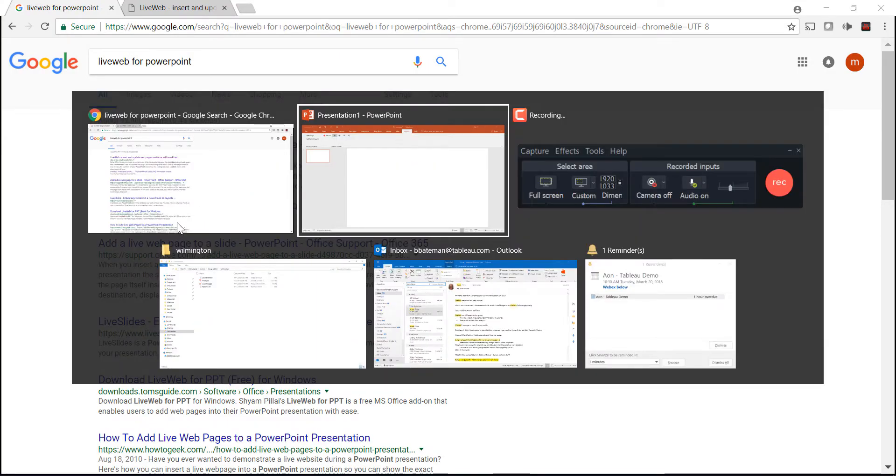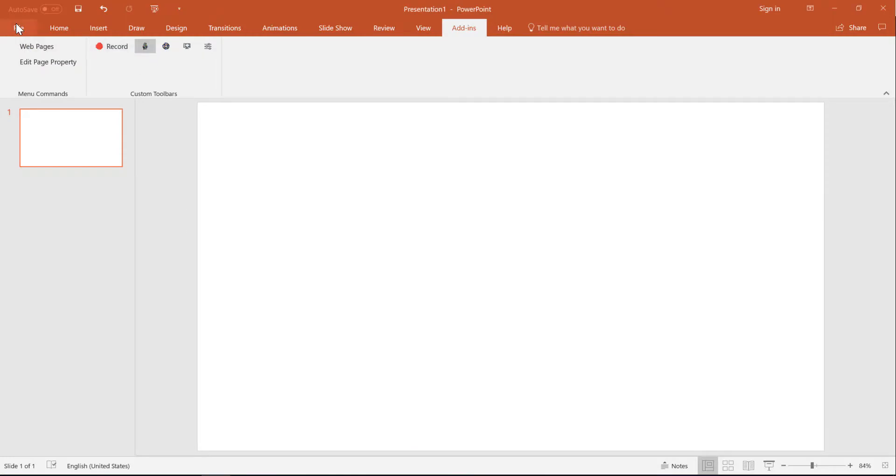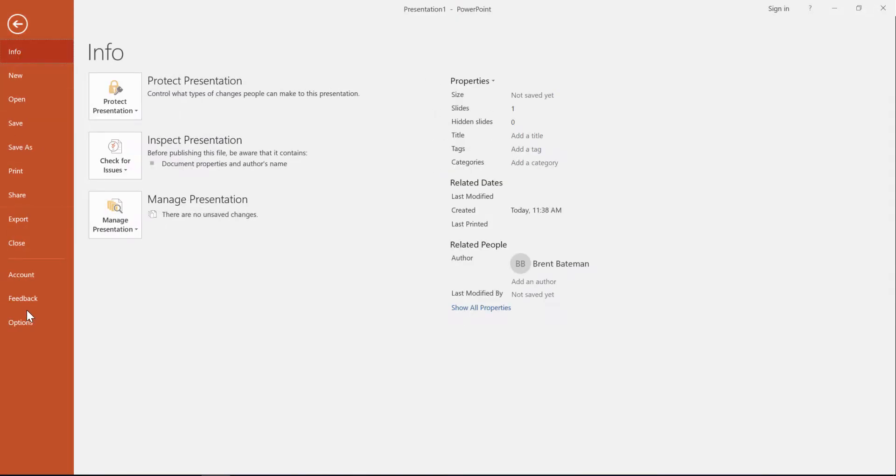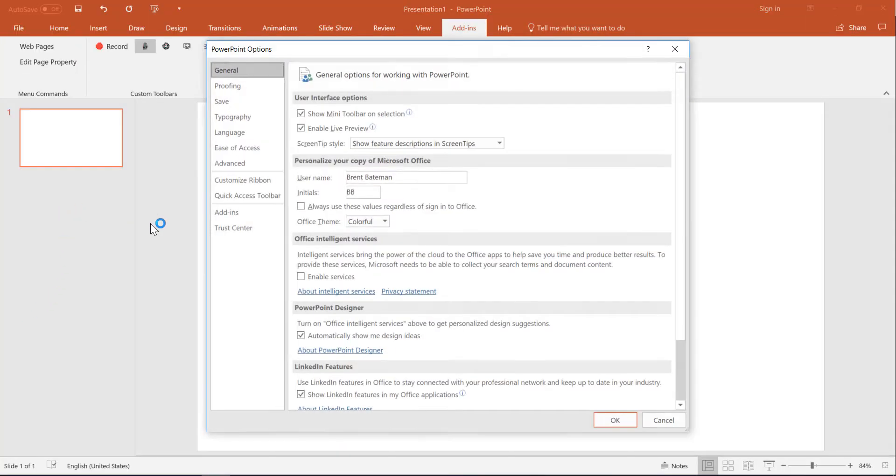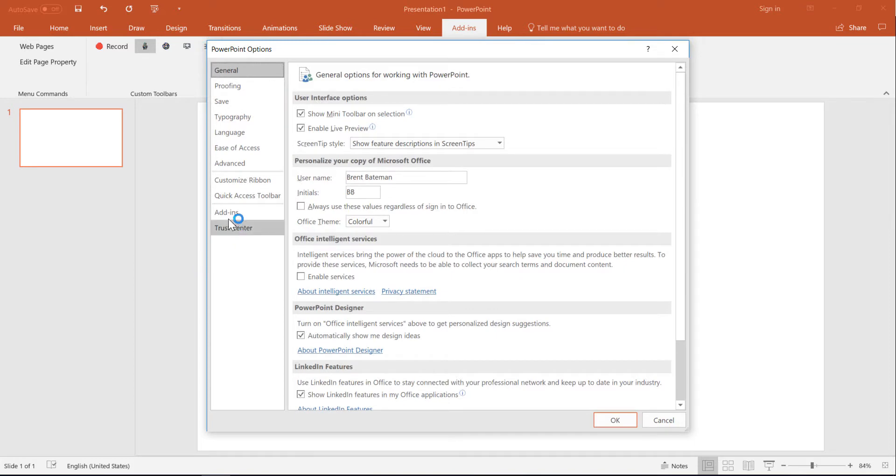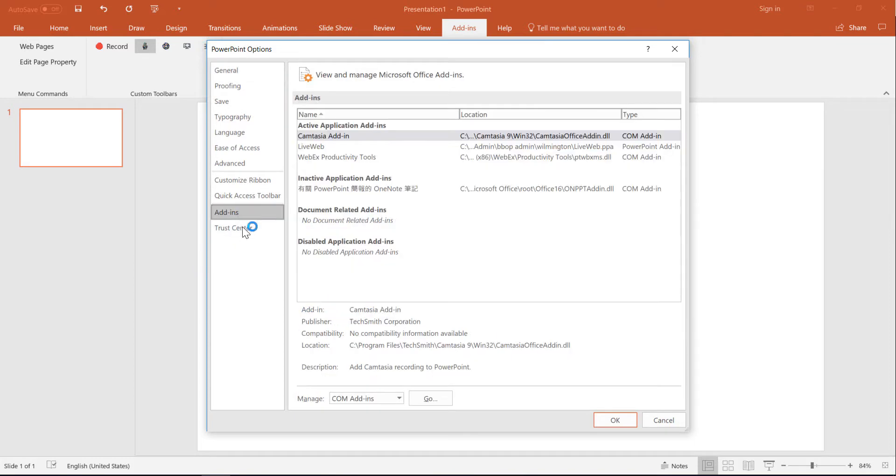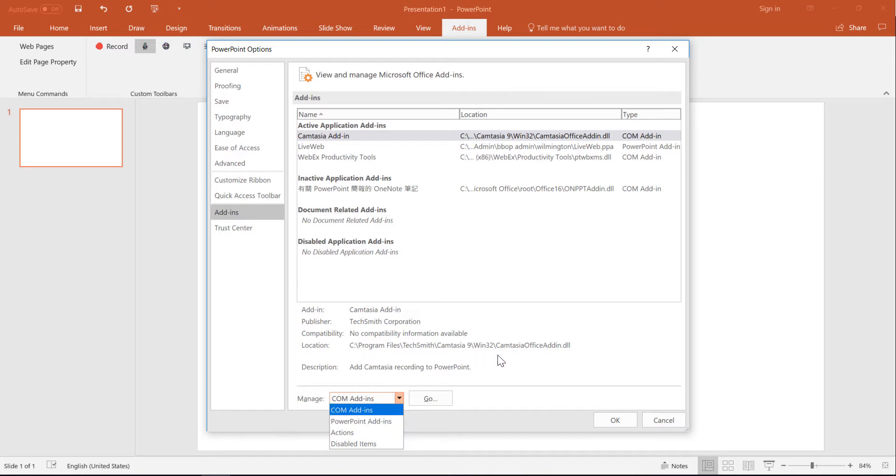Then you come into PowerPoint and go to Options, Add-ins. You need to select this dropdown and choose PowerPoint Add-ins - that's where I got hung up a bit.